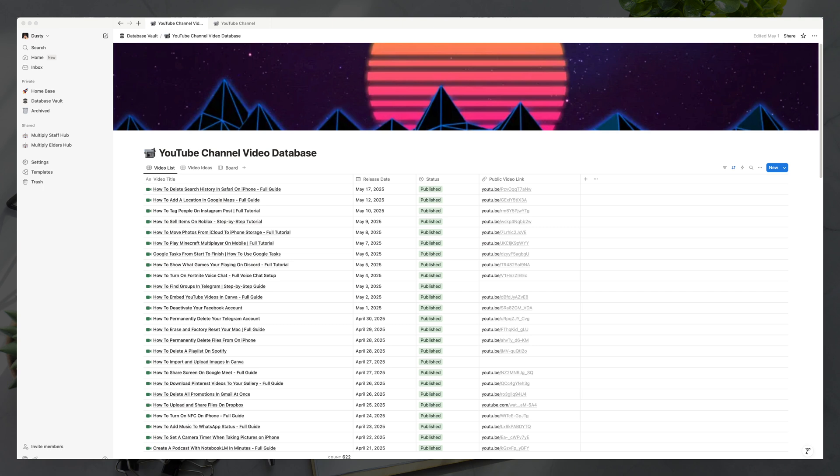Quick rundown of what you're going to learn today: we're going to be talking about databases, how they differ from normal pages, the different views within databases, relations, and a couple of pro tips towards the end. This is a very beginner-friendly tutorial, so there's no prior experience needed.